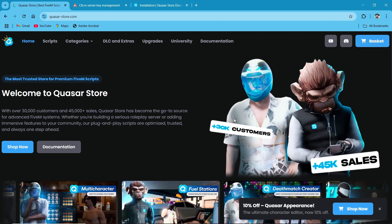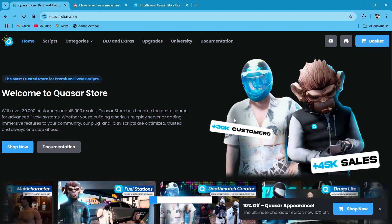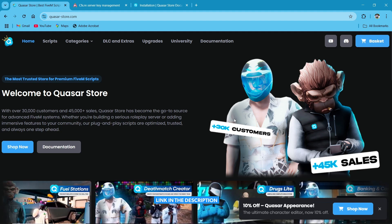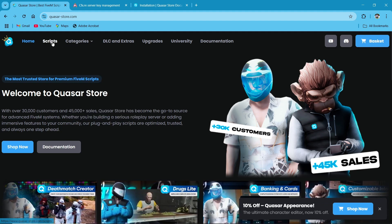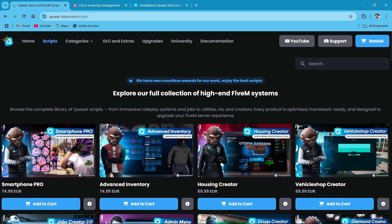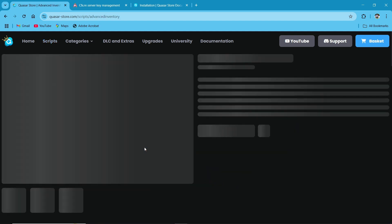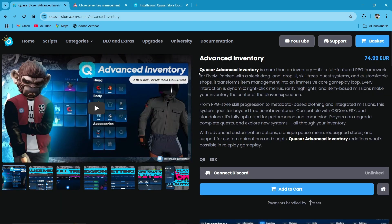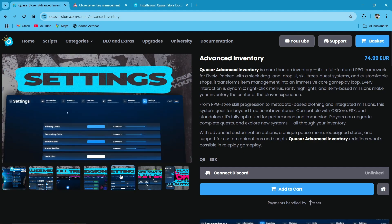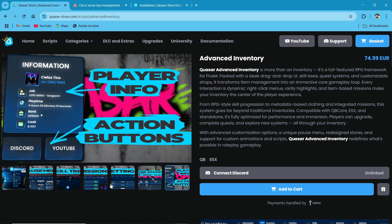You need to visit their official website — I'll provide the link in the description. You can see I'm at the website. After reaching the website, click on the Script Section. Here you can see multiple scripts, but today we are installing the Advanced Inventory System. Just click on it. Here you can see the features of Quasar Inventory Scripts, previews, skill systems, missions, and crafting.